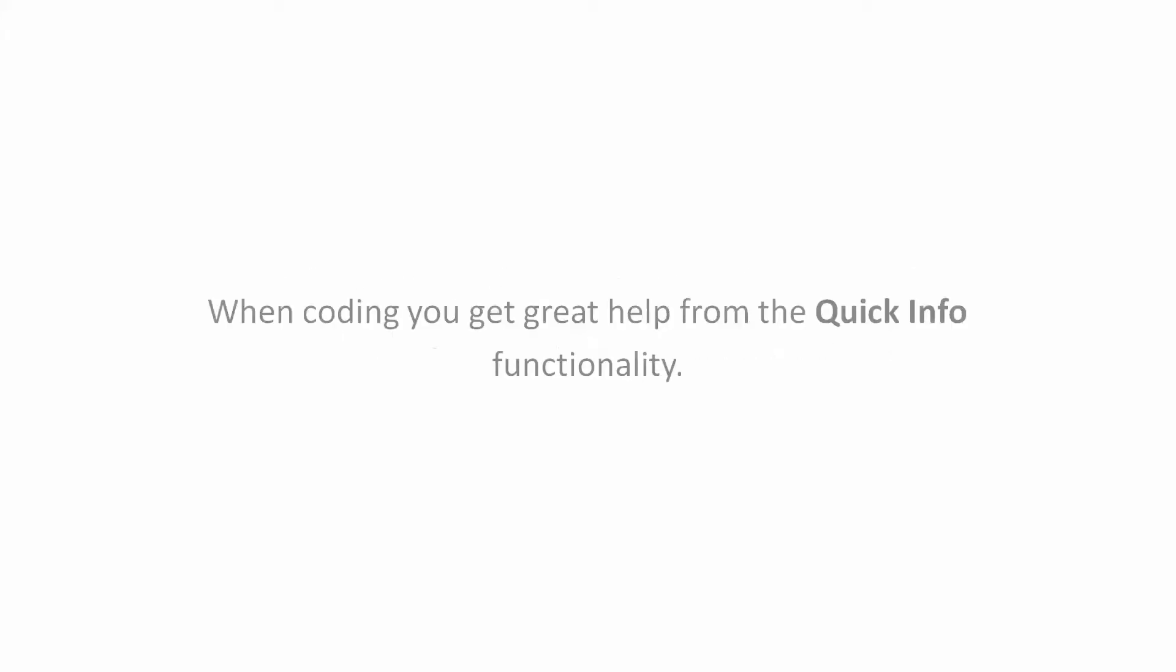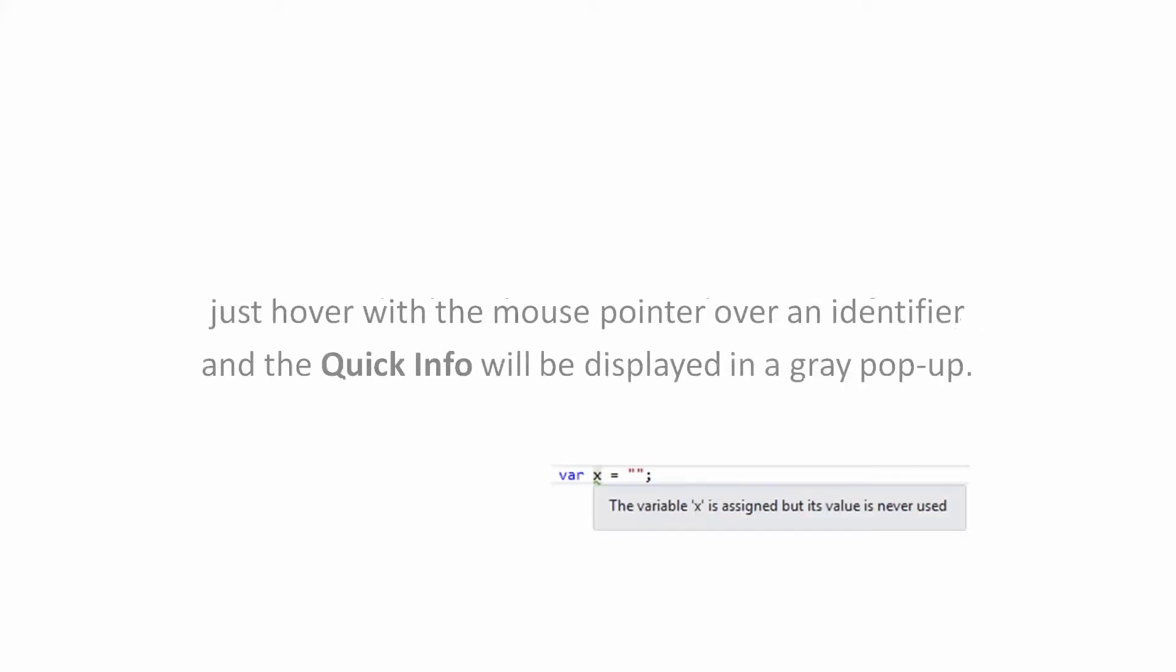Productivity Features. When coding you can get help from QuickInfo functionality. QuickInfo displays the complete declaration for any identifier in your code. Just hover with the mouse pointer over an identifier and the QuickInfo will be displayed in a grey popup.